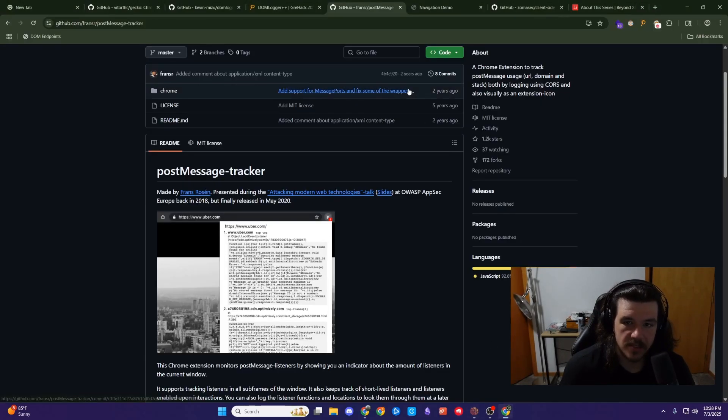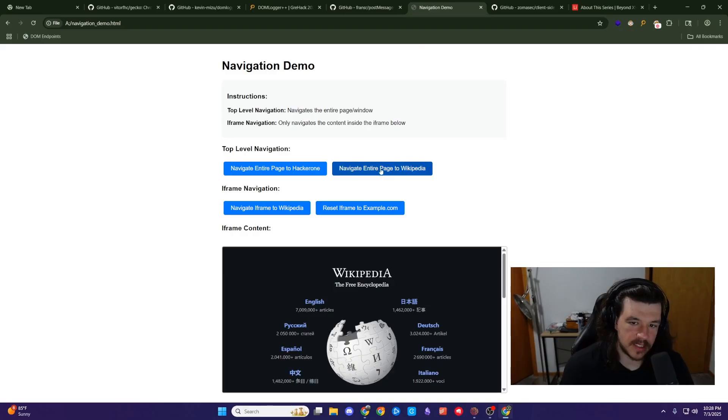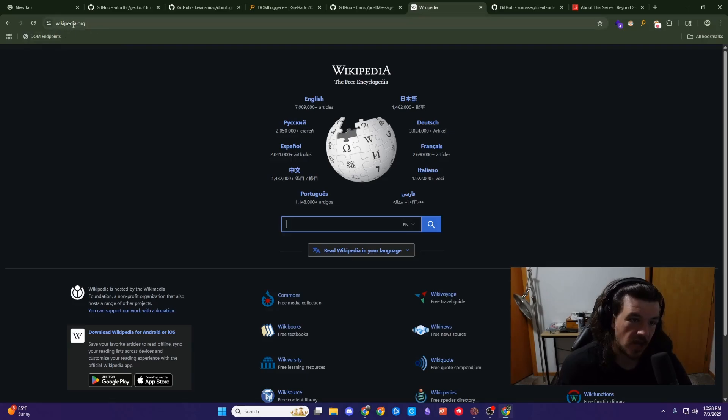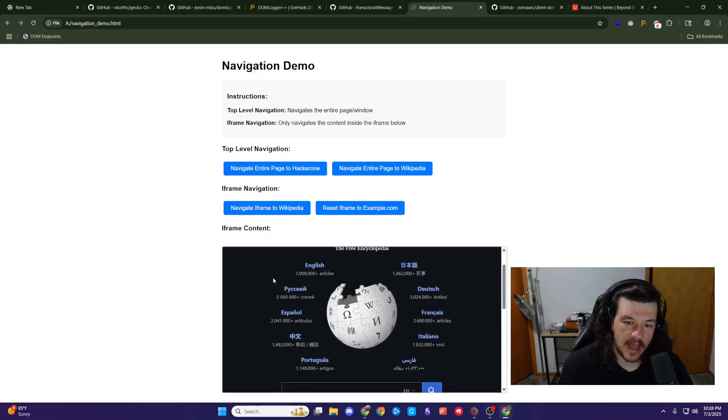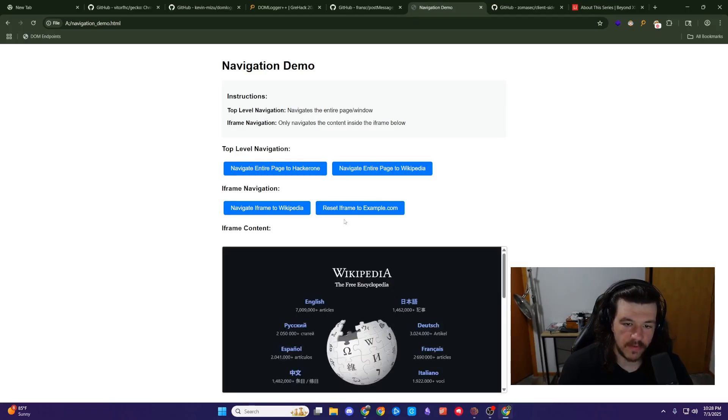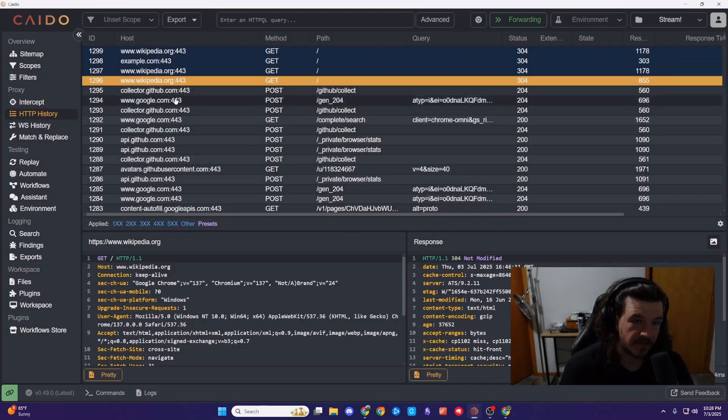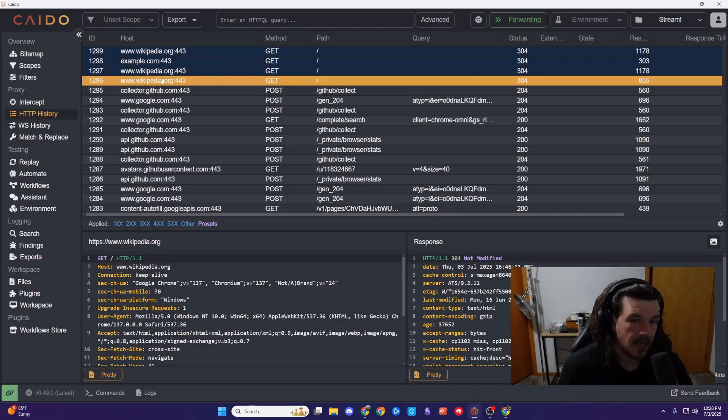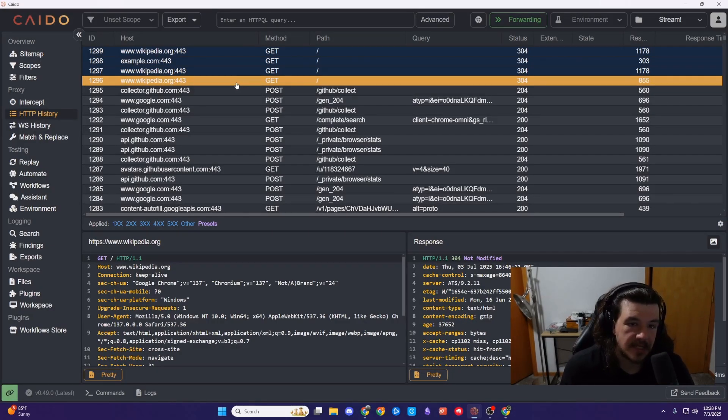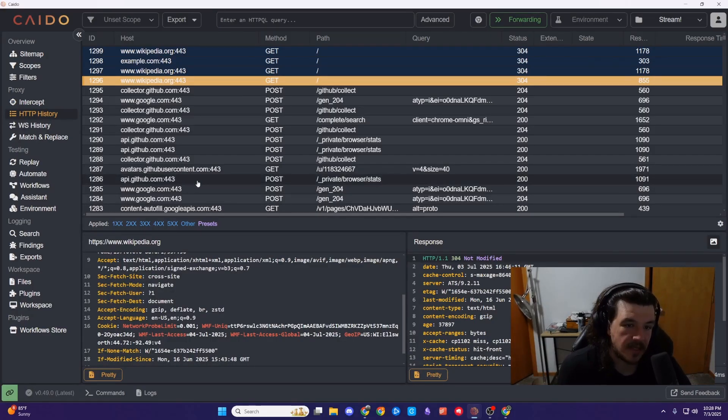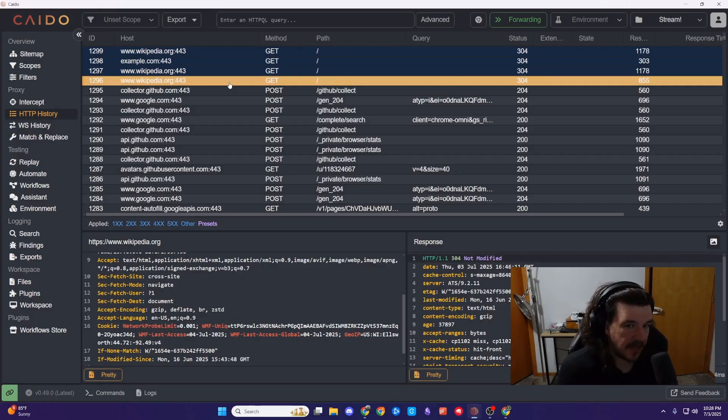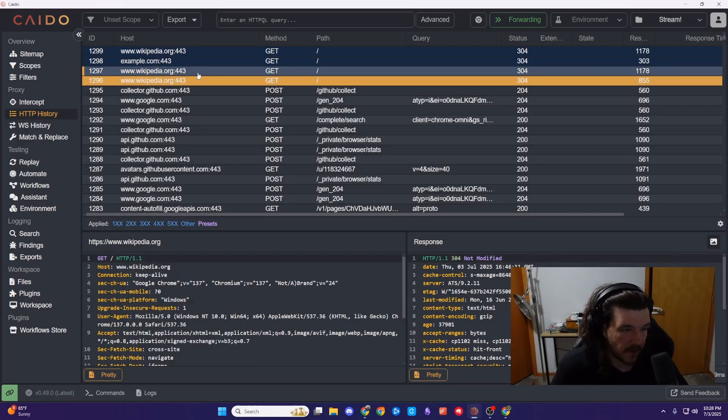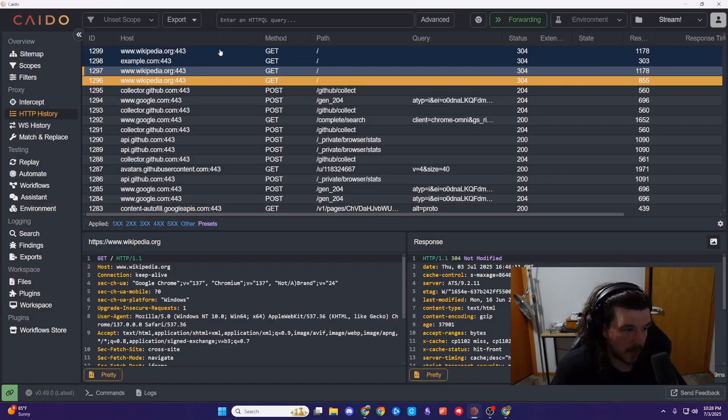Basically, I made just a little demo page here. So this is just a navigation page. What I did is I clicked this page and it took me to wikipedia.org, a top level navigation and actually changed the URL in the URL bar. And then I have a little iframe on the page here and you can load different pages into it.